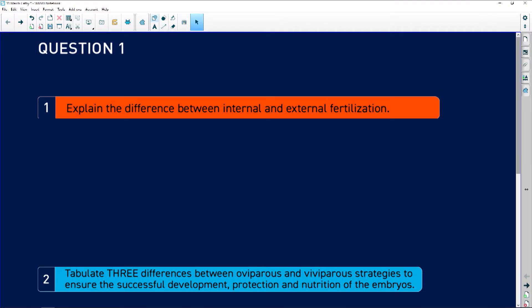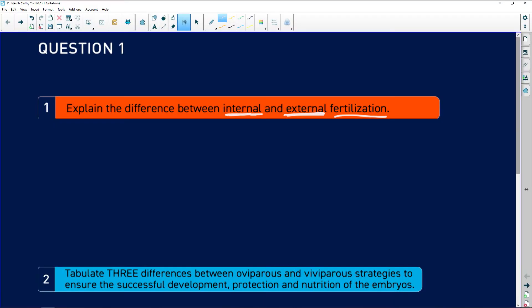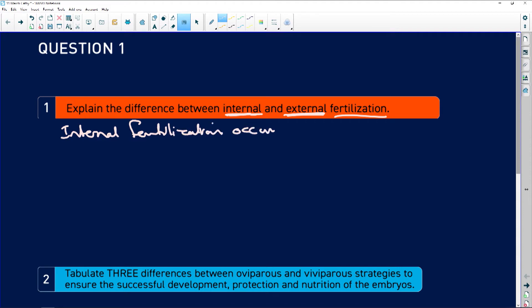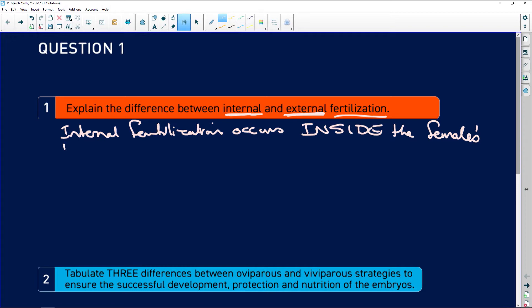Question one says: explain the difference between internal and external fertilization. Internal is inside, external is outside. Internal fertilization occurs inside the female's body, and external fertilization occurs outside the female's body.